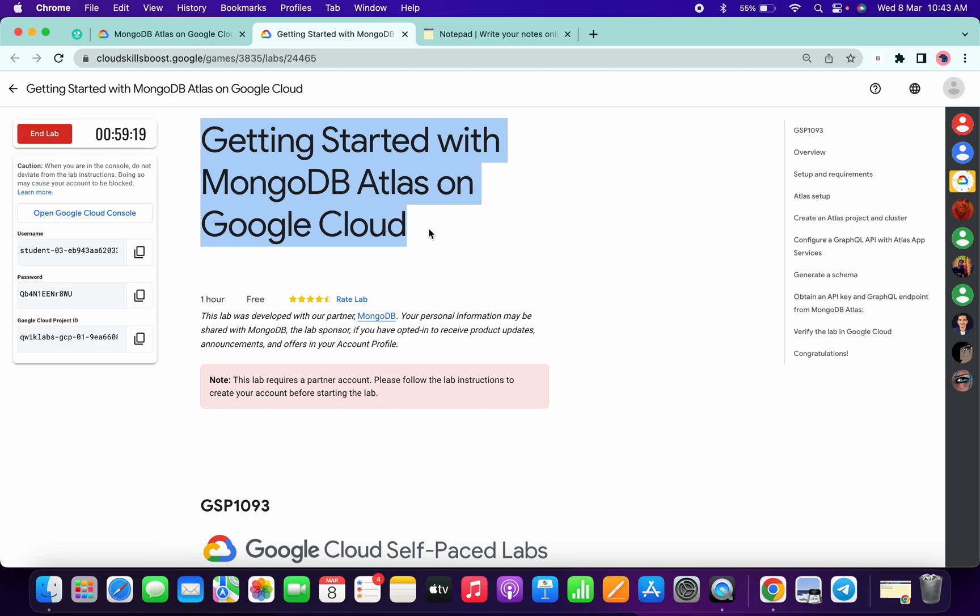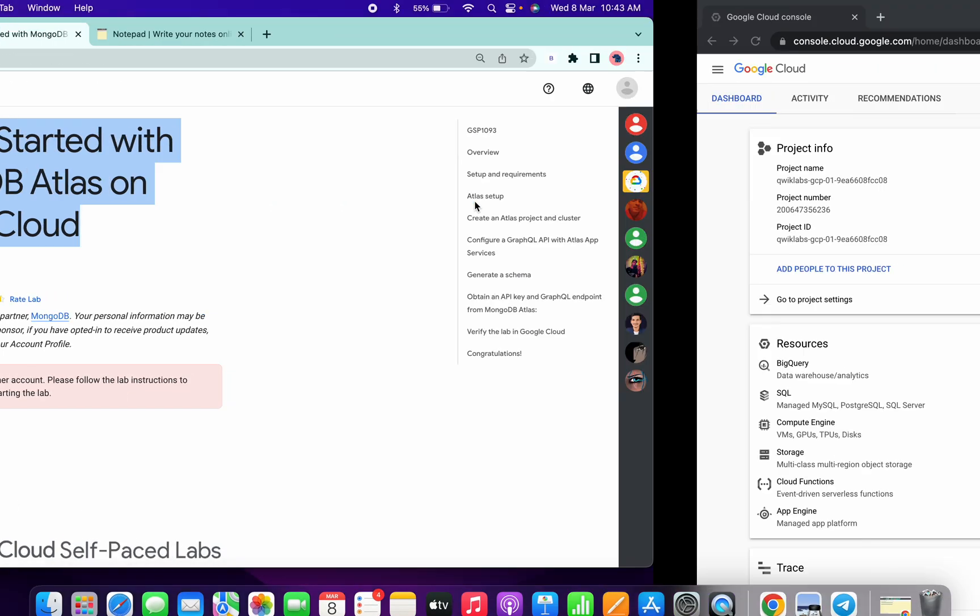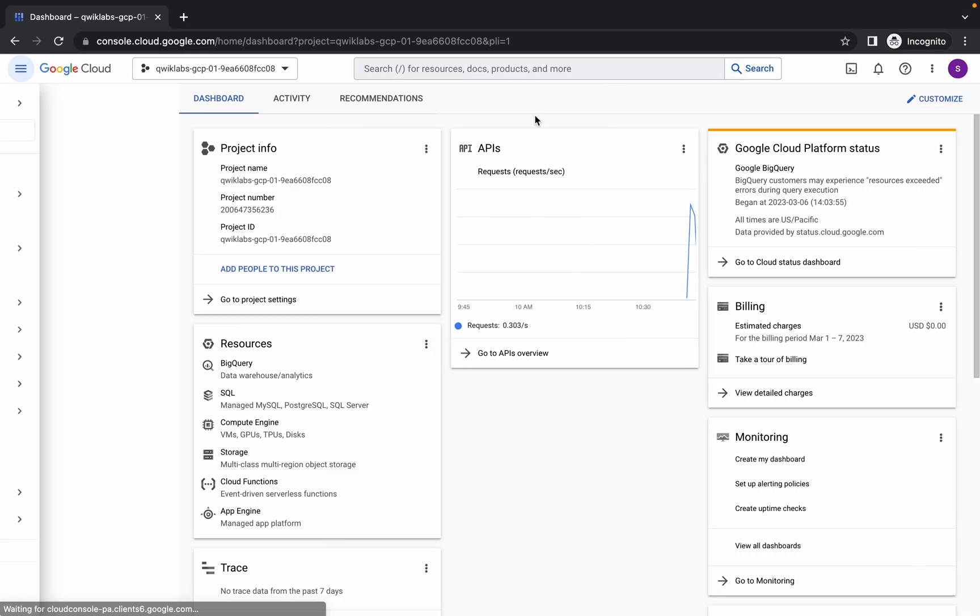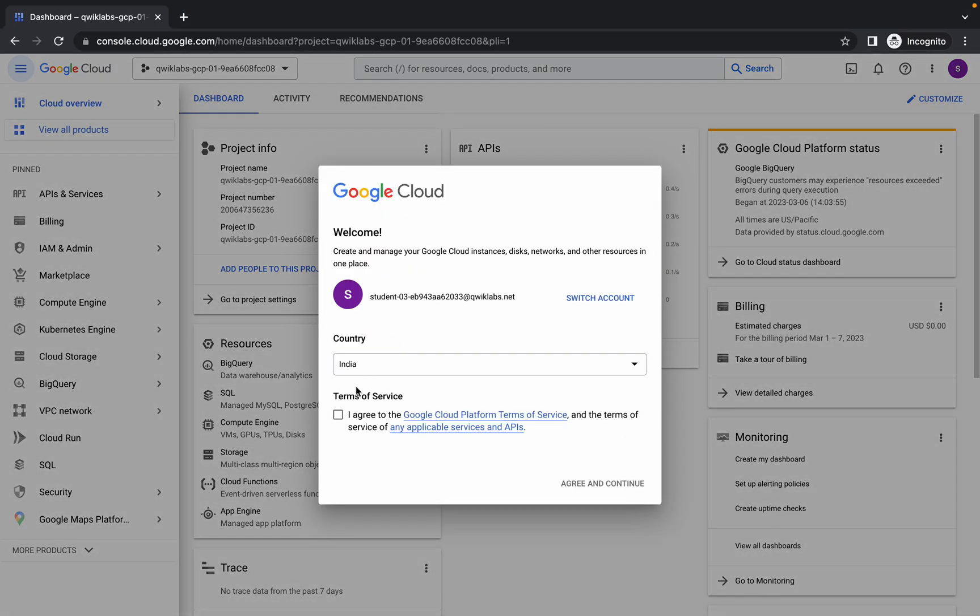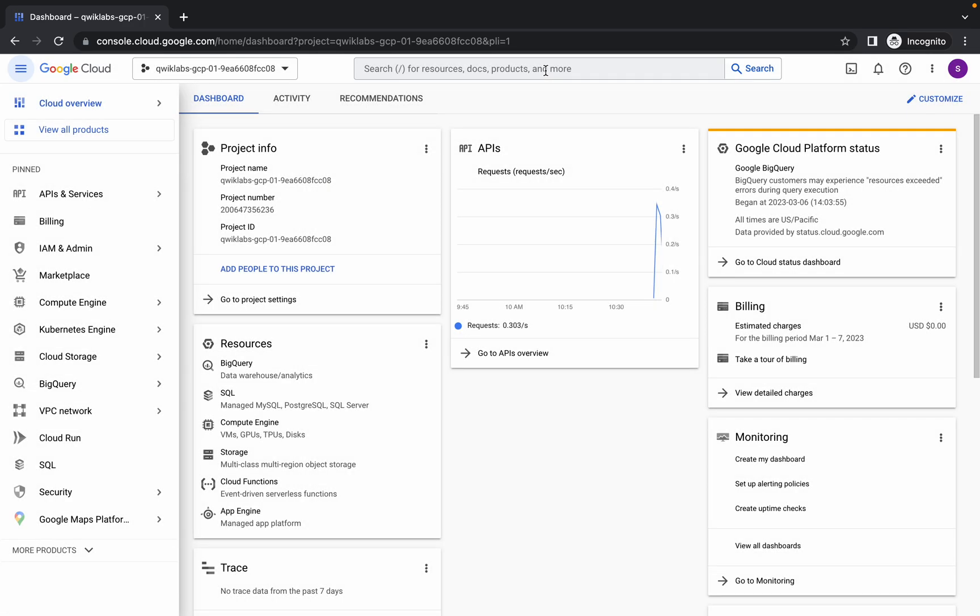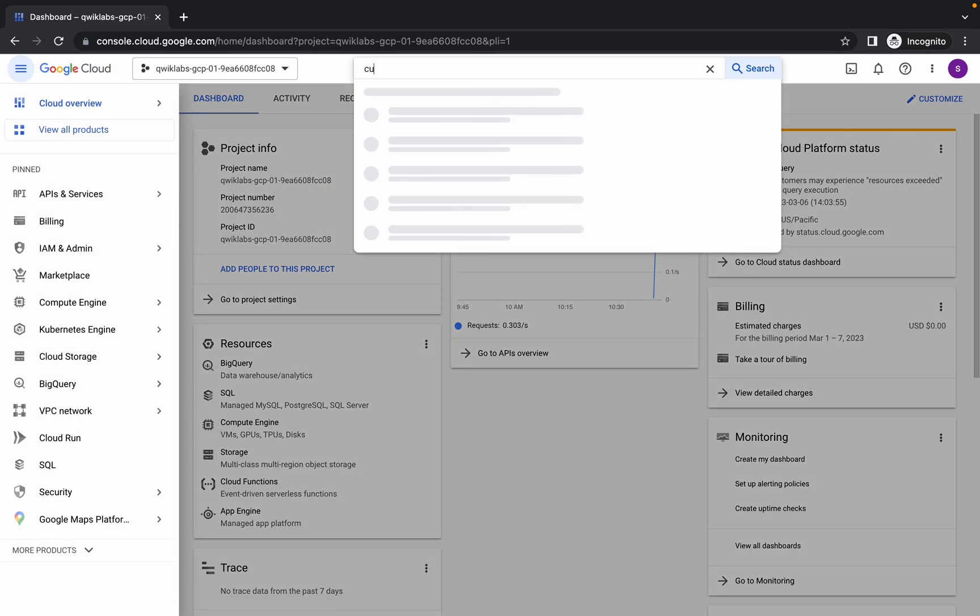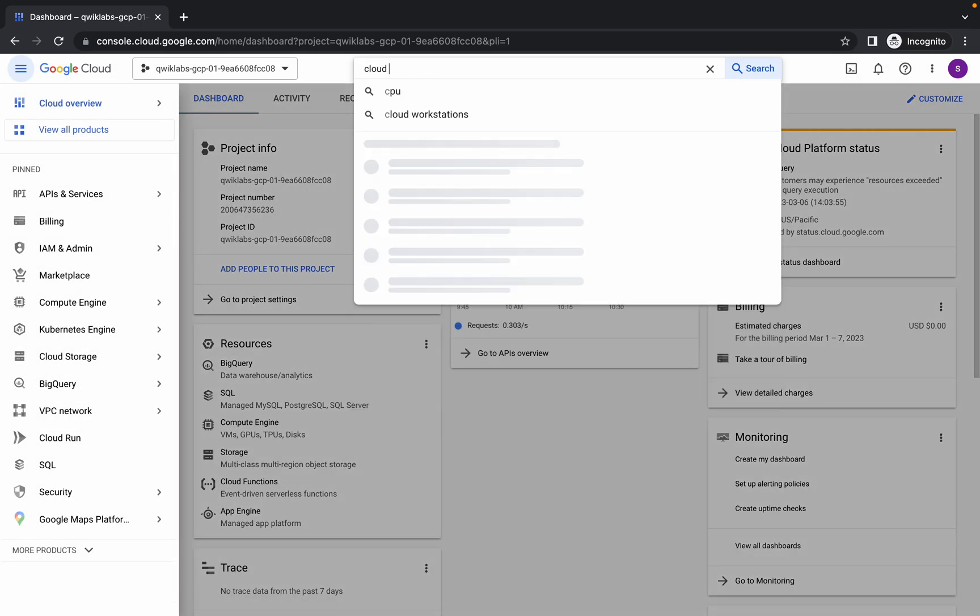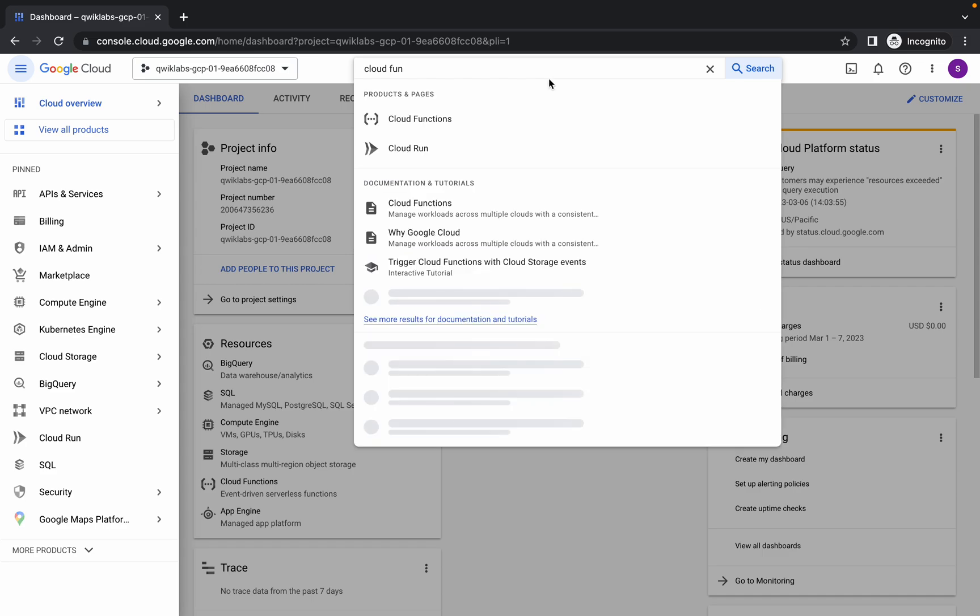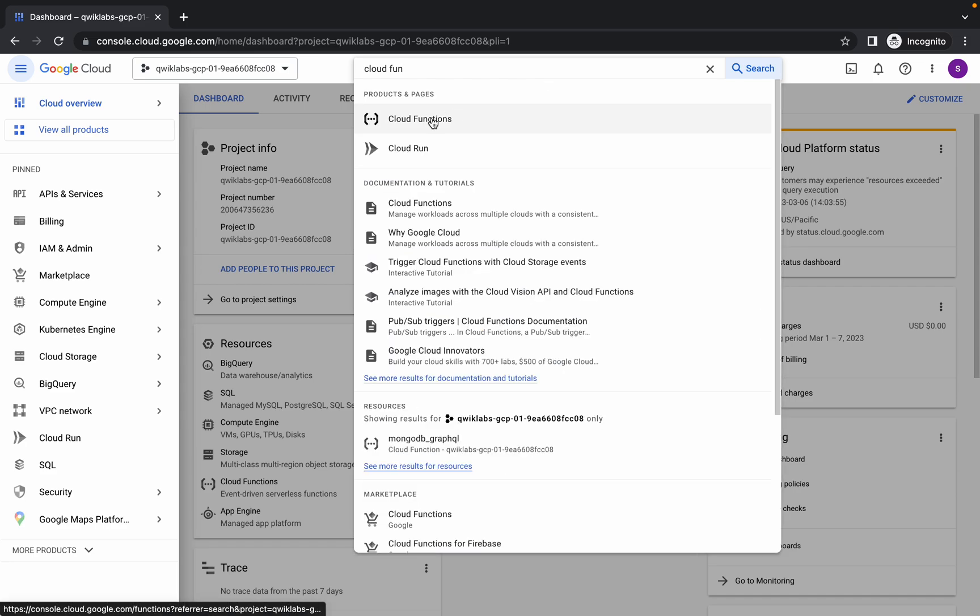Hello guys, welcome back to the channel. In this video I'm going to show you the easiest way to complete this lab. First of all, just login with your credentials. Click on terms of services and in the search bar, search for Cloud Function. Open this in a new tab.